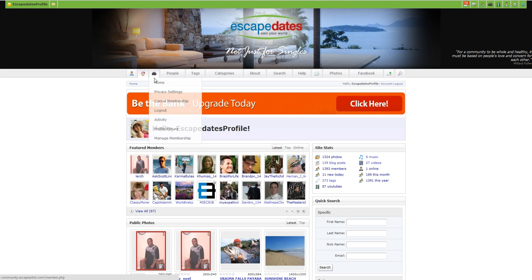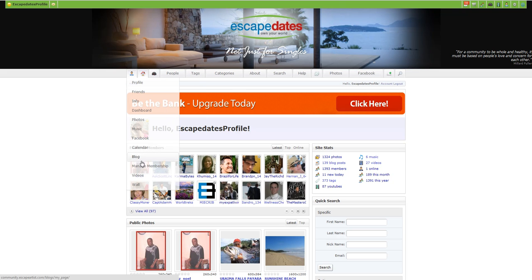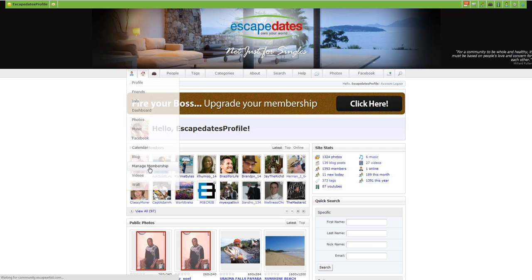You go to your profile or you can go to your dashboard and go to manage membership and that very simply is how you get to the upgrade page.